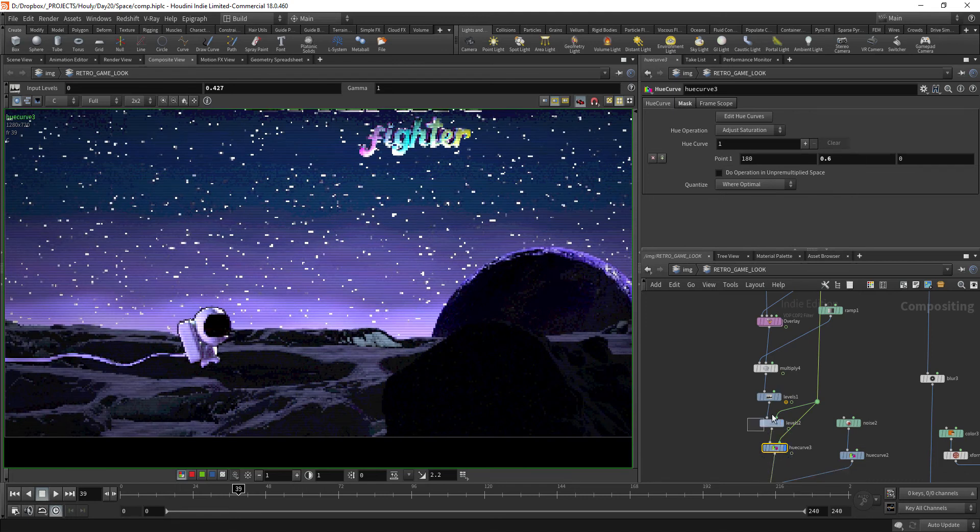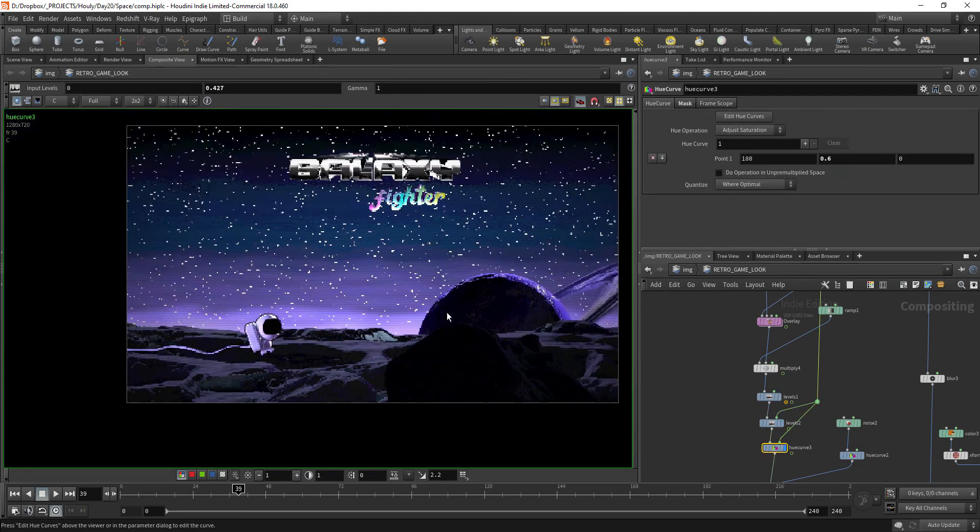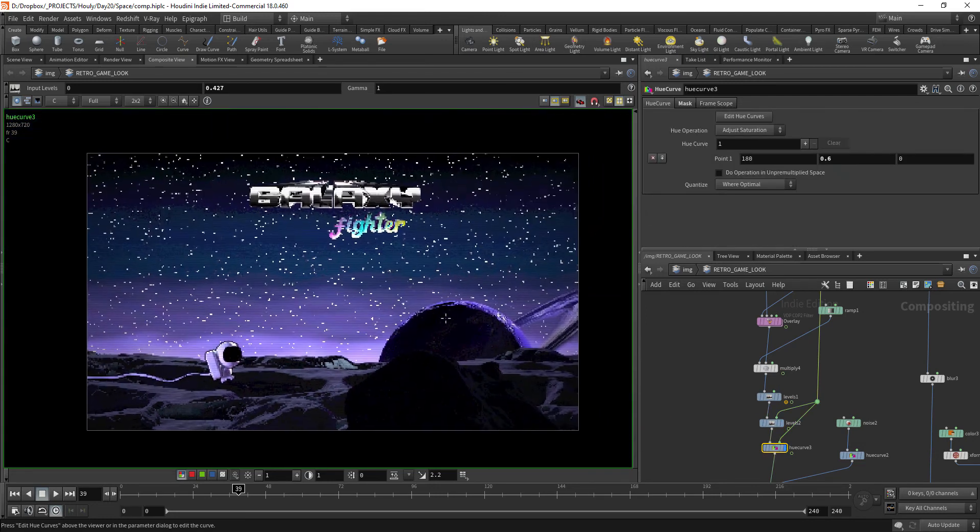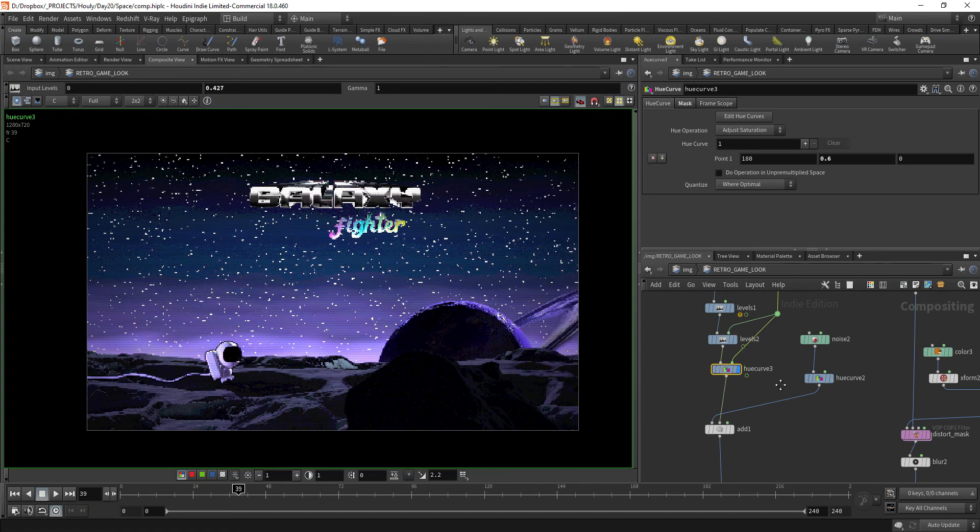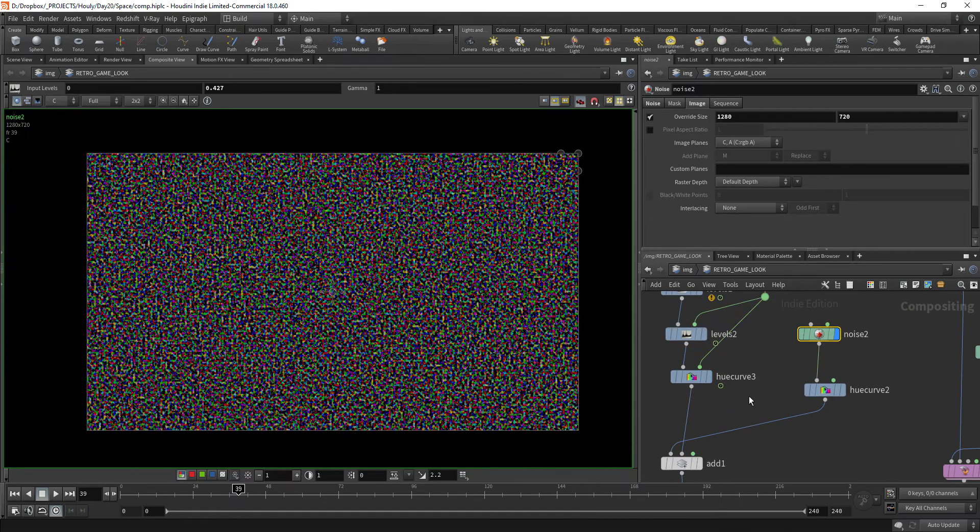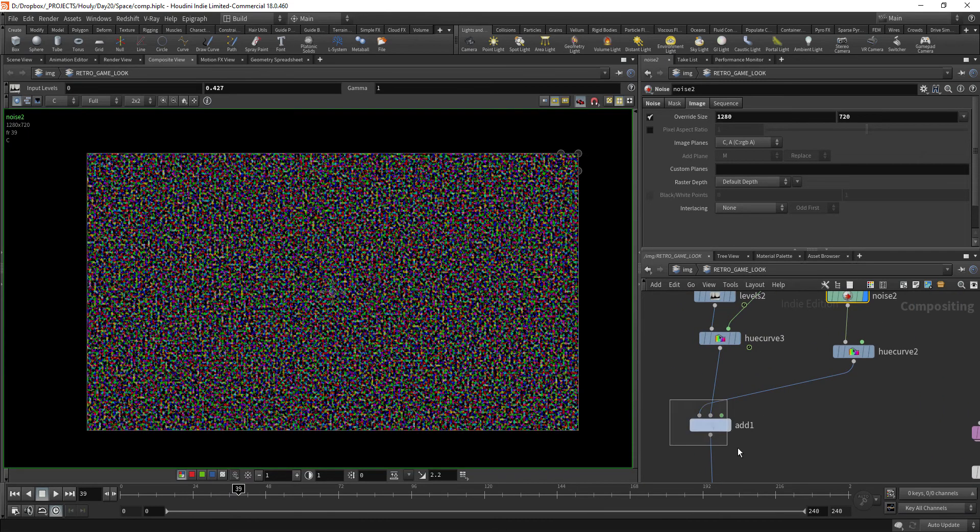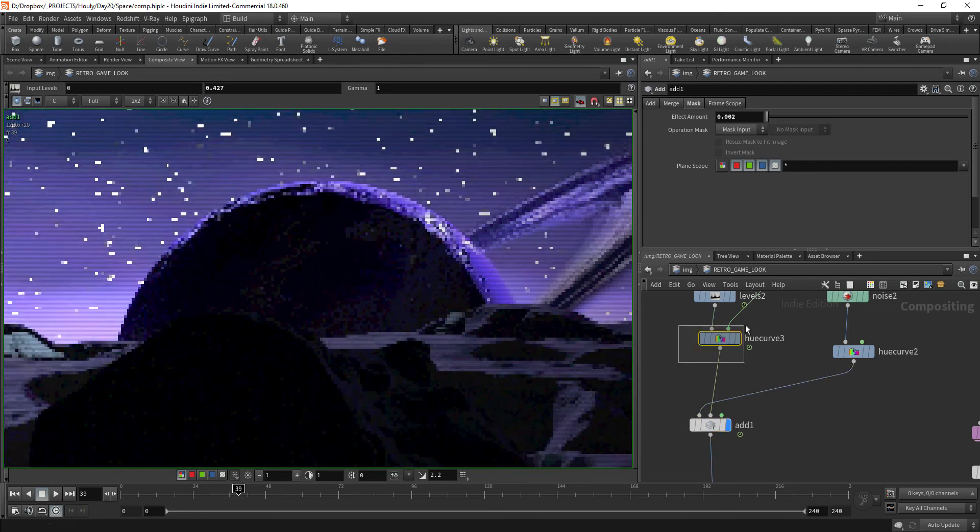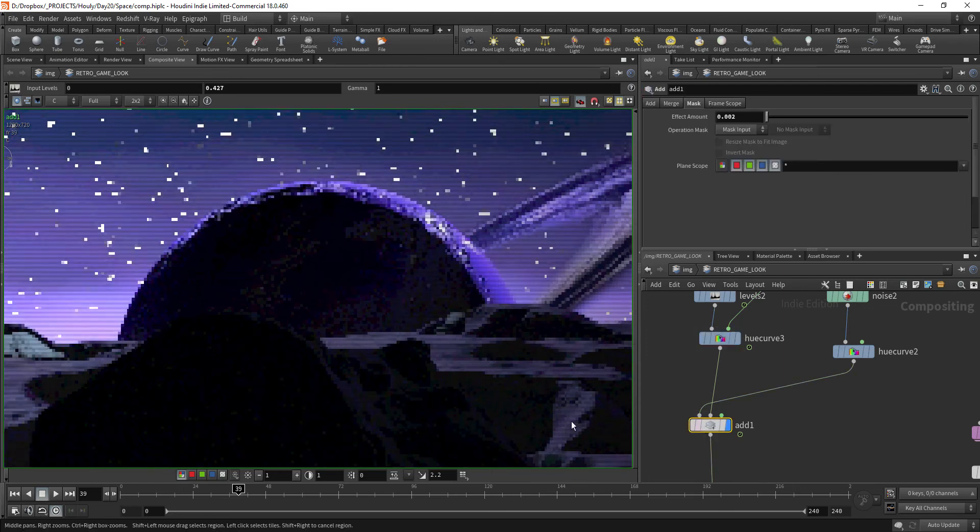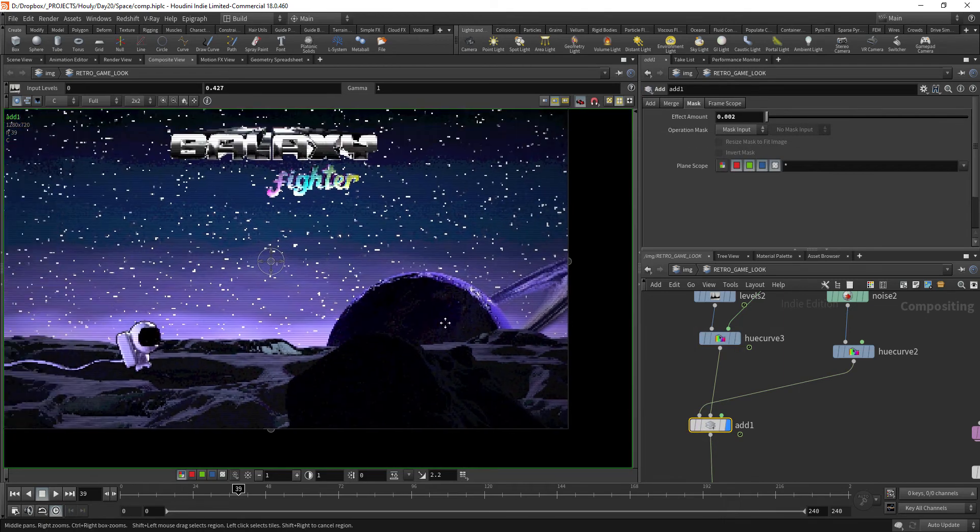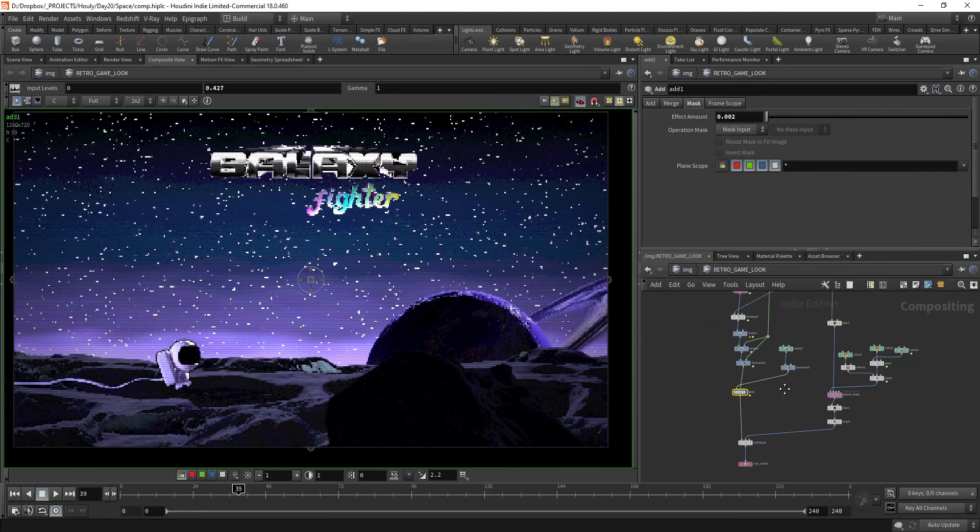And finally, to take the saturation down a bit. There you go, it's popping much more from the background now. I have yet another noise on top of everything. So there you go. I don't know if you can see that, very subtle.